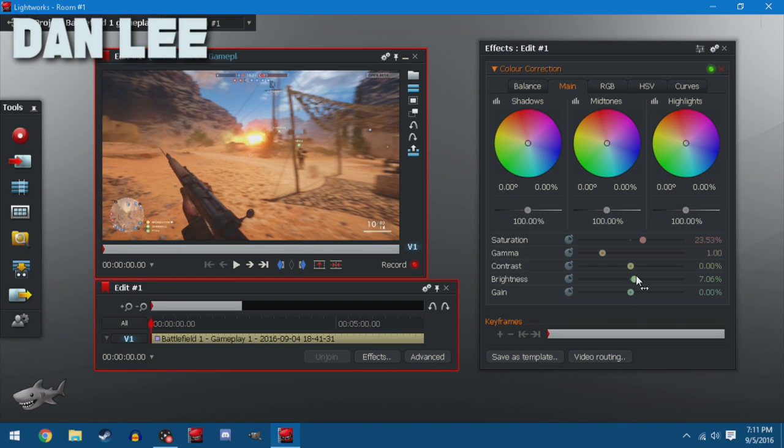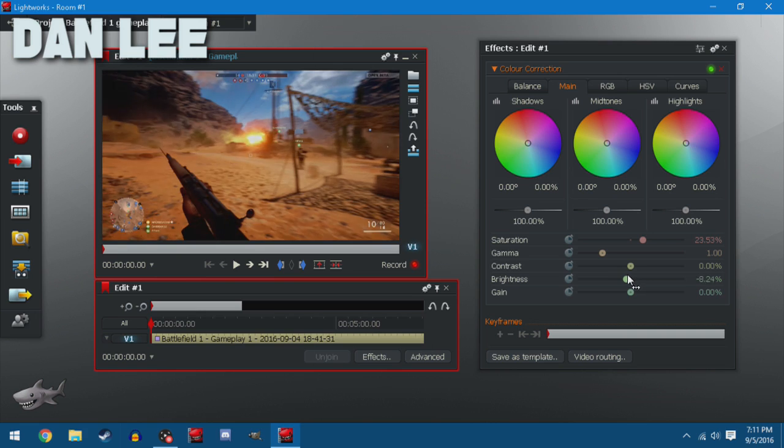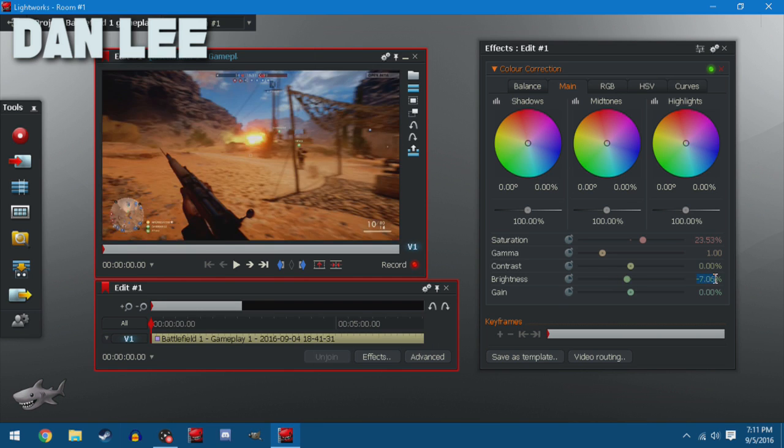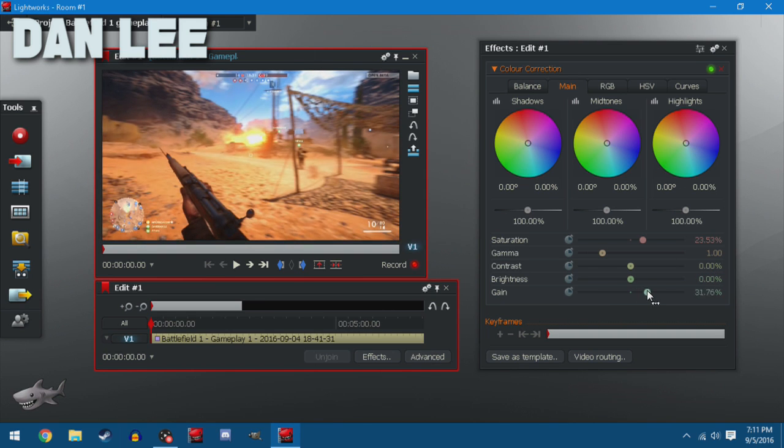Mess with the brightness. Again, I really wouldn't unless it's a game that's really focused on being really dark or really bright. I'm going to change that back to zero. Same thing with gain. You don't really have to mess with that. I'm going to put that back to zero.